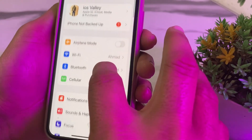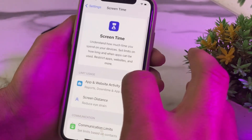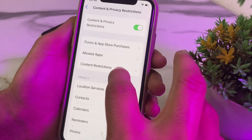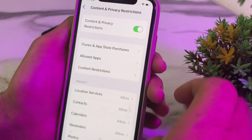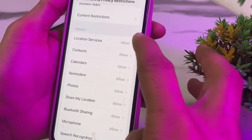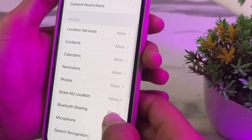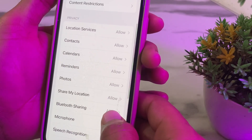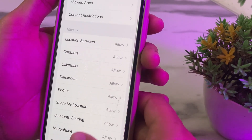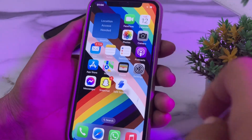After that, open Settings again, scroll down, and tap on Screen Time. Scroll down again and tap on Content and Privacy Restrictions. Turn on this toggle, then scroll down and make sure that all options are set to allowed from here.